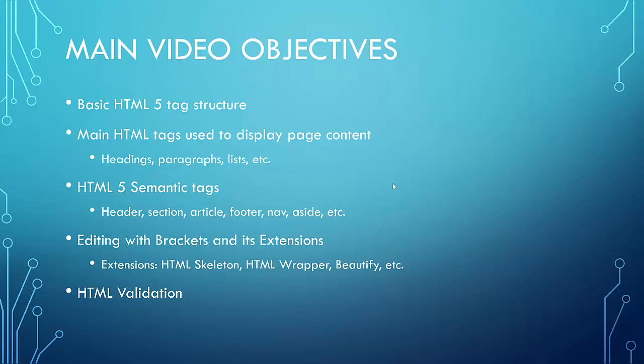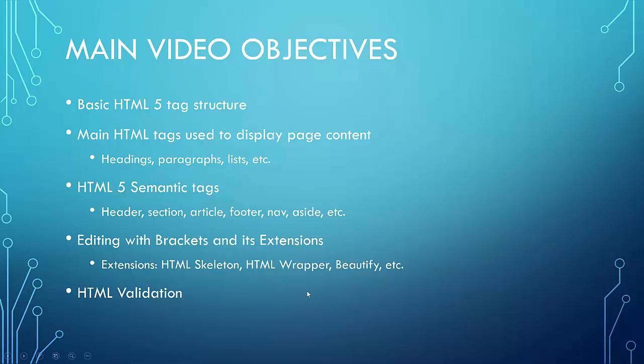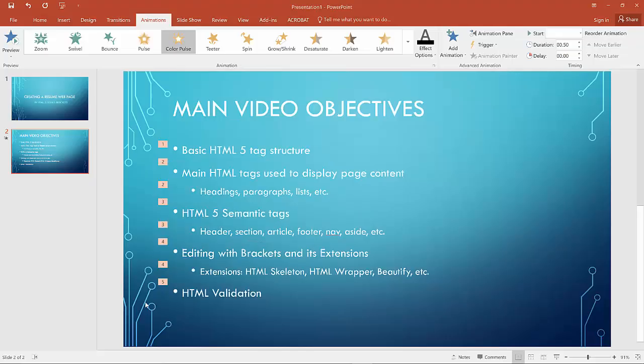So we'll encounter some of these HTML5 semantic tags towards the end of this video as we build out the final versions of the resume. And then editing with brackets and its extension. As our HTML editor, we will use brackets. If you're totally unfamiliar with brackets, you should take a look at the brackets introductory video that I've created. We'll be using the HTML skeleton, HTML wrapper, and Beautify extensions. You need to have those installed along with your brackets software. And lastly, HTML validation. It's important that the HTML we write not only works, but is valid.